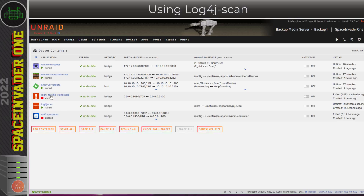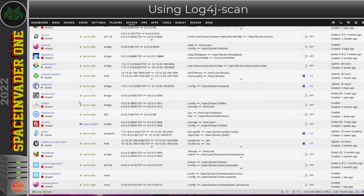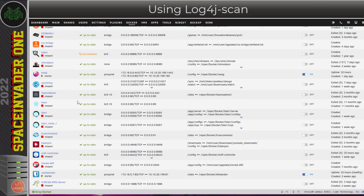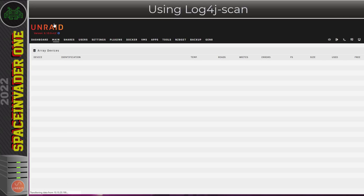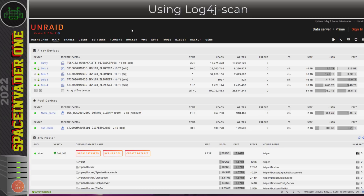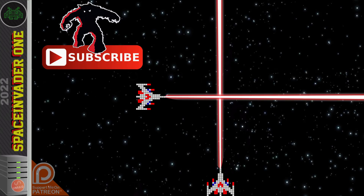What can we take from all of this? One of the main things is we always need to keep all of our containers up to date, and we should only expose things to the internet that we really need to expose. Only expose things you're actually going to use and need. If your server doesn't have anything exposed to the internet, you've got nothing to worry about from log4j. If you're just running something like Emby or Plex exposed to the internet, you've probably got no worries either. I hope you found this interesting and know a little bit more about log4j than when you started watching.